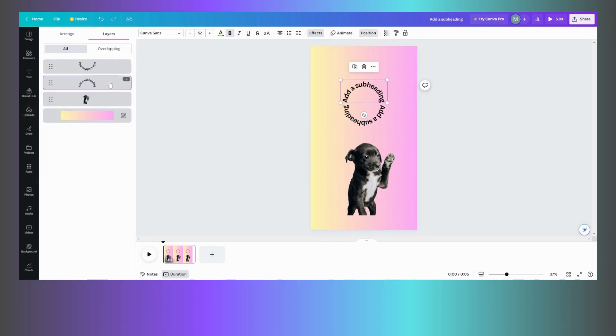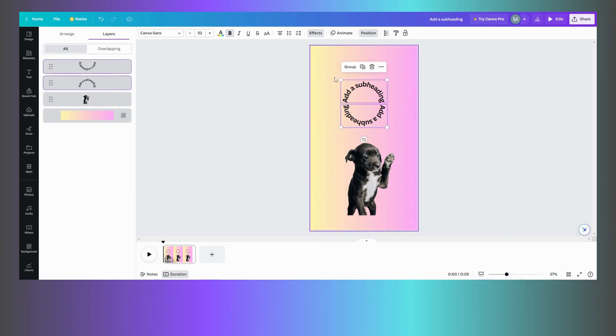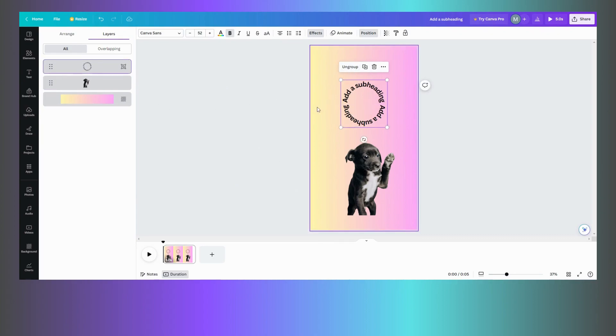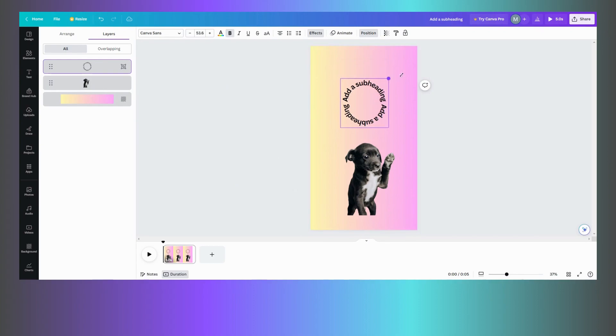Then what you want to do now is you want to go over into your position. You see this part is highlighted, this one is highlighted. You want to hit your control button and highlight the second one. And then what you want to do is group those together.